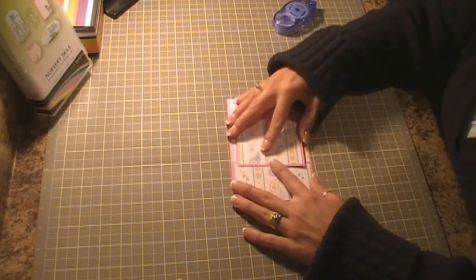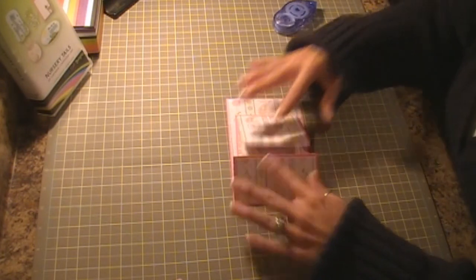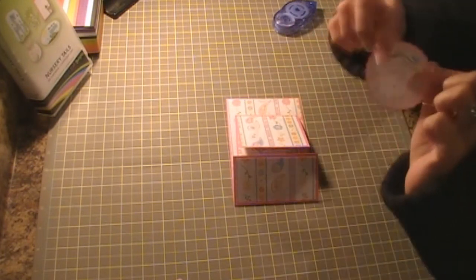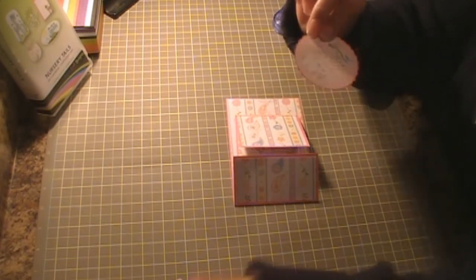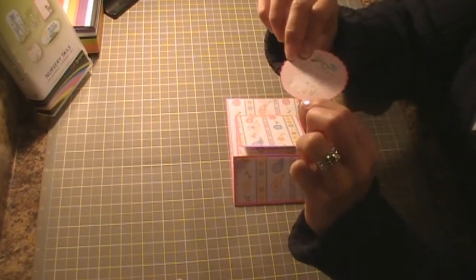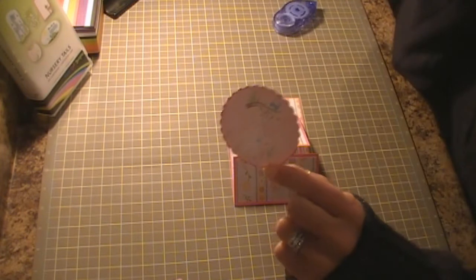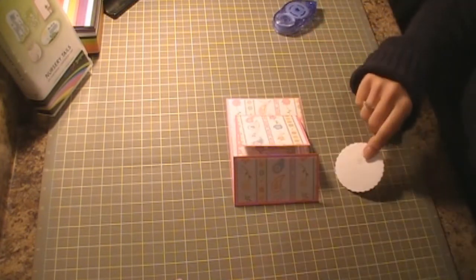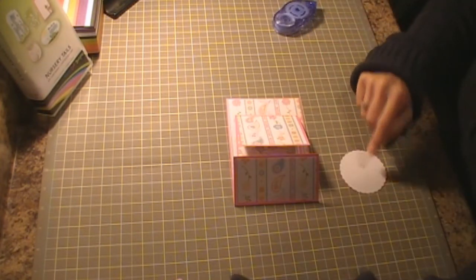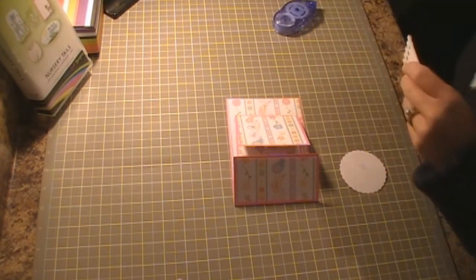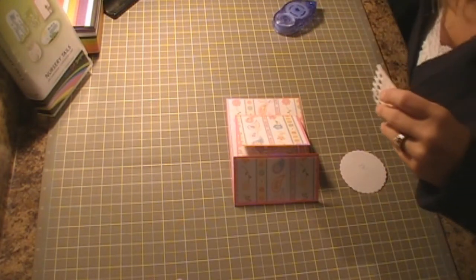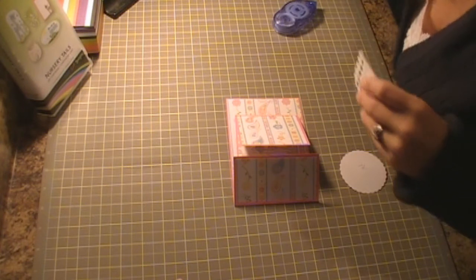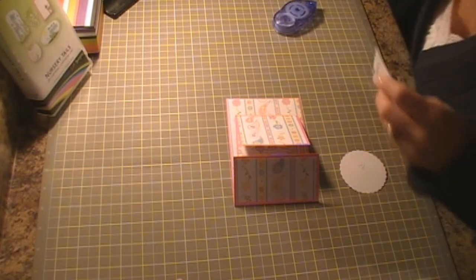So there's the inside of that piece. And then this one I am going to pop dot. It says it's a girl, and I cut it at 2.5 inches and this will go on the front of my card to kind of hold it together.